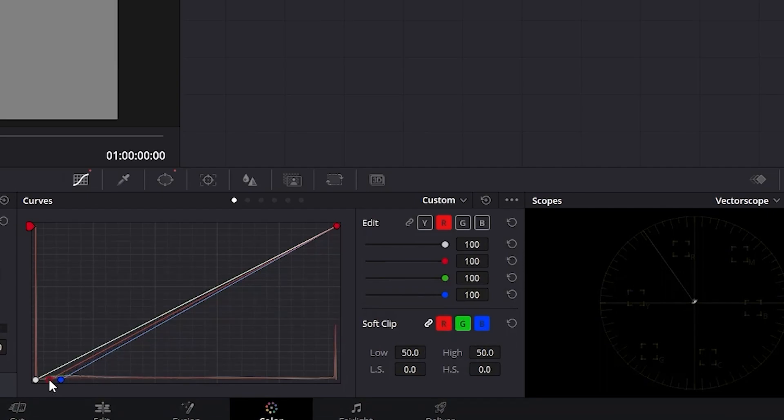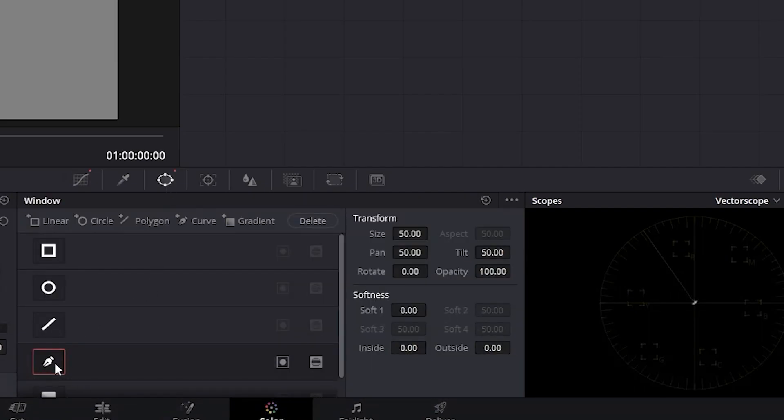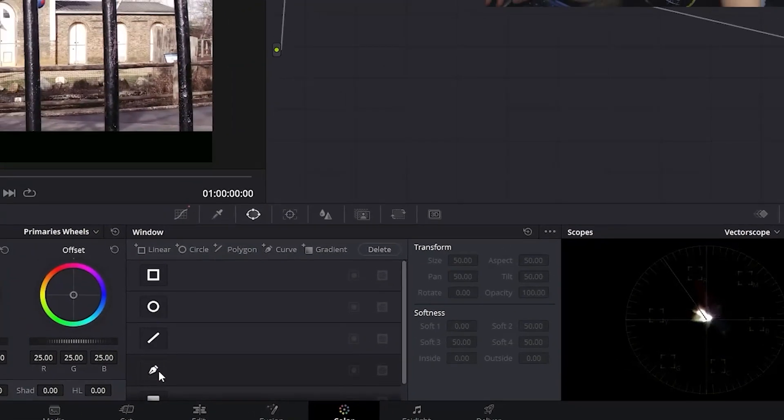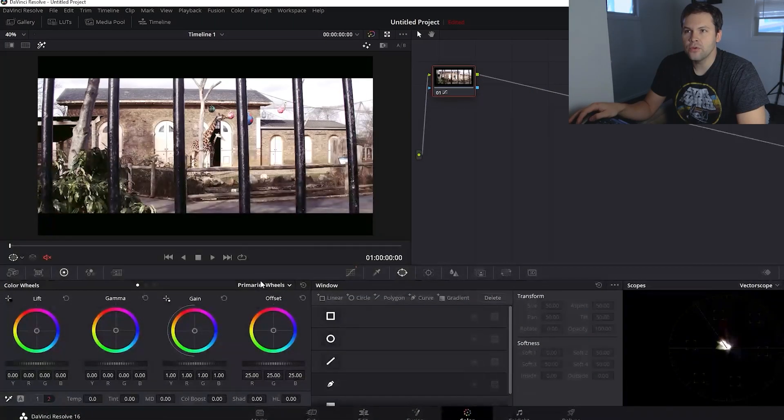Now that it's more centered, let's go ahead and turn our mask off by going to the window tab and clicking on our point curve tool. As you can see, that has made a huge difference.